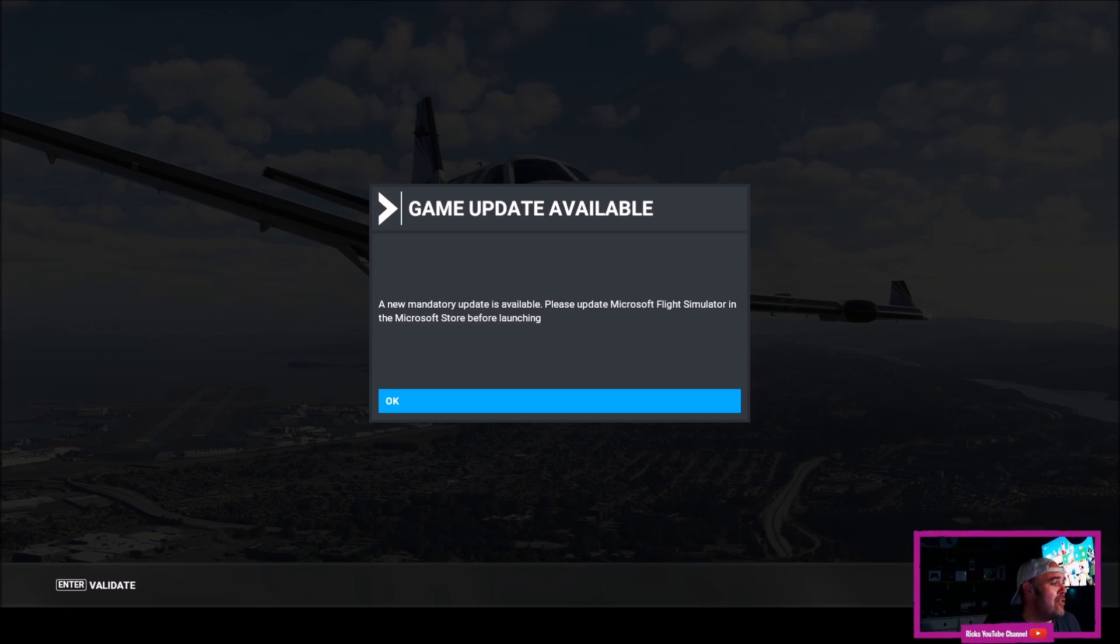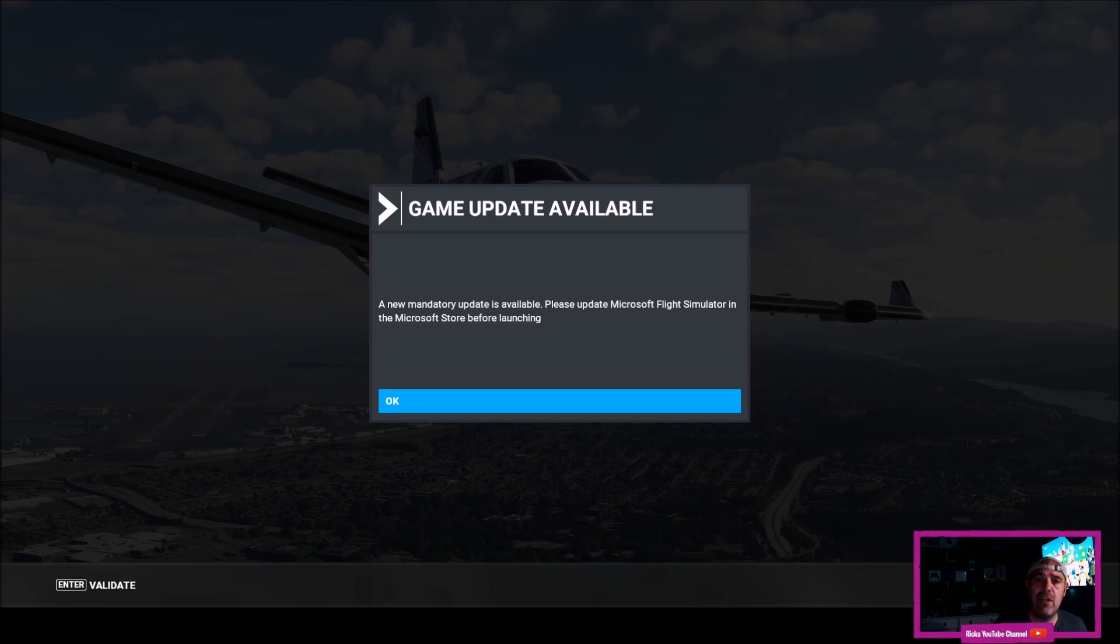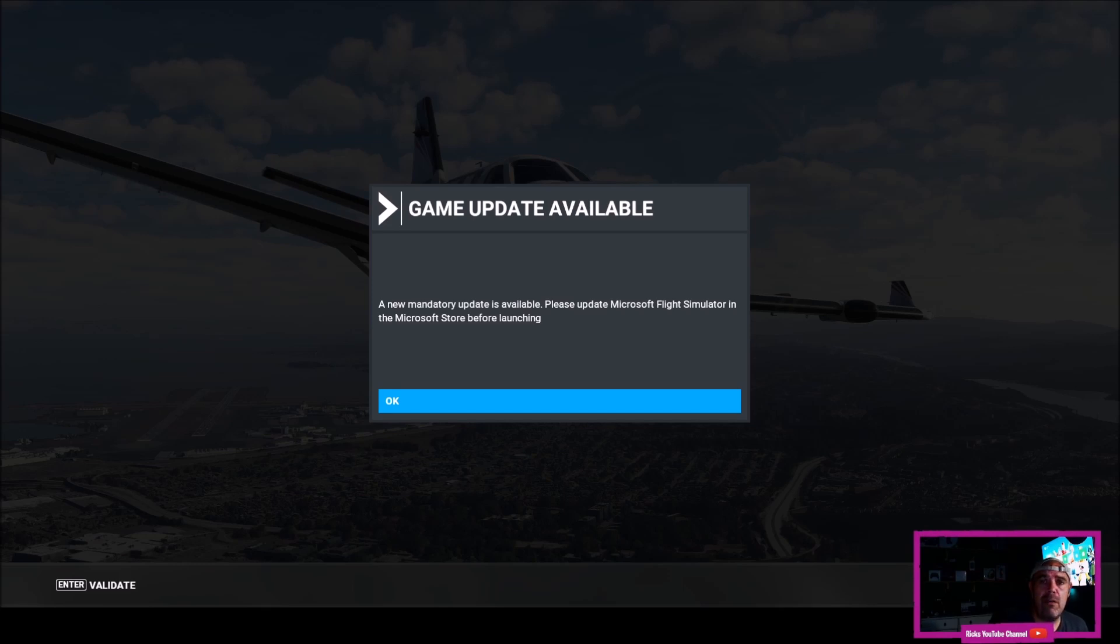So as you can see a new mandatory update is available. Please update Microsoft Flight Simulator in the Microsoft Store before launching. So basically what that means you've got to close down the application, so completely close down Microsoft Flight Simulator which I'll do now. I'm going to press OK and then close the game down altogether.